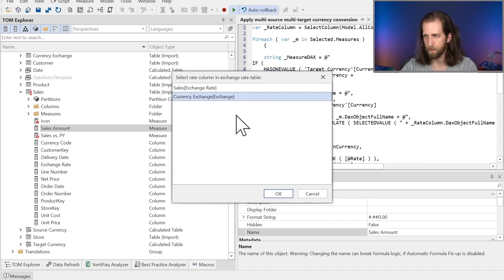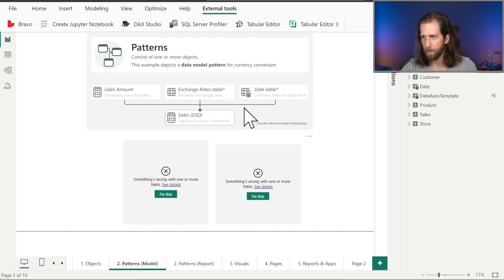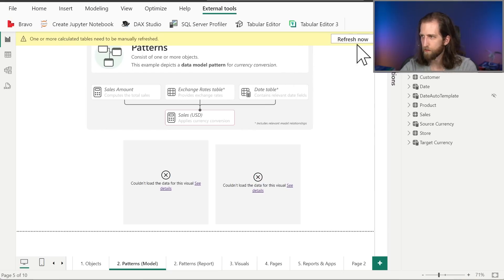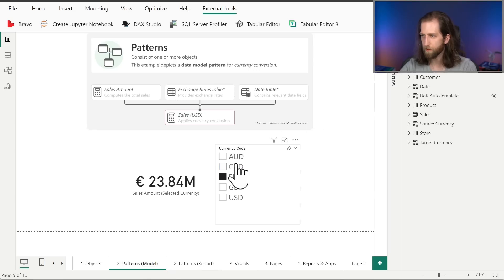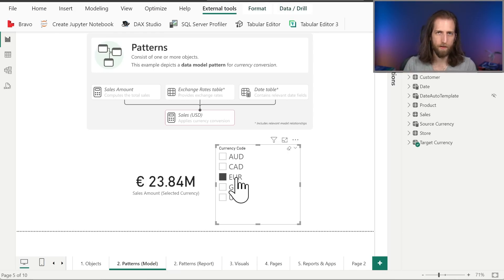So now we've created the necessary dependent objects for the pattern, and we're going to apply the pattern to the sales amount measure, which will create the measure that we just deleted. We have a second script that applies the pattern for organizational purposes - they're separate scripts. We select the exchange rate column, and it adds the measure and organizes it into the display folder. After writing the changes to the model and refreshing the calculated tables, we have the currency conversion working as it did before. So these kind of patterns - currency conversion, time intelligence, Pareto analysis - are very good candidates for templates, and a way to implement those templates is with tools like Tabular Editor.